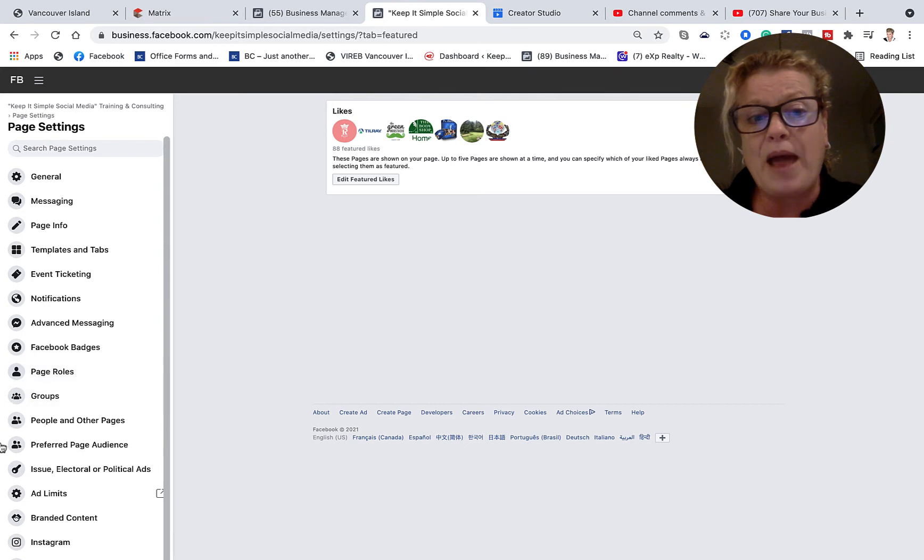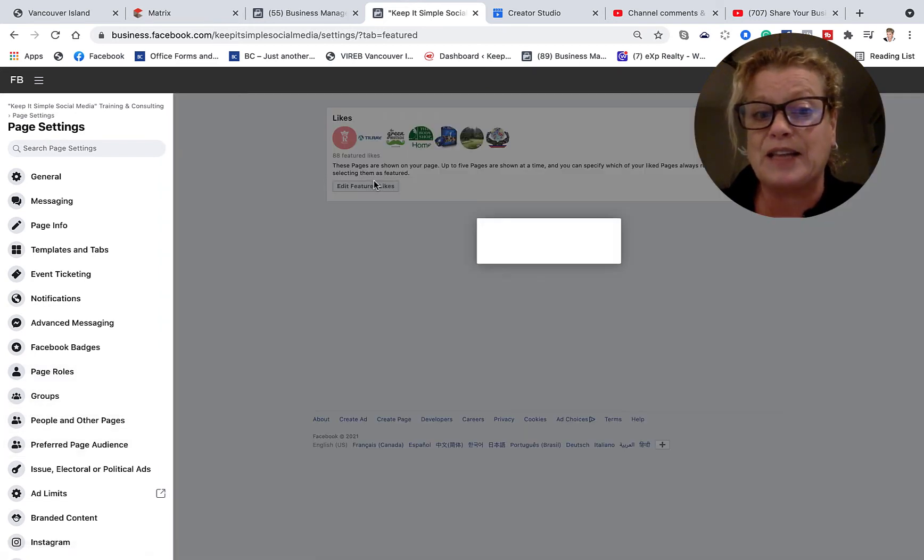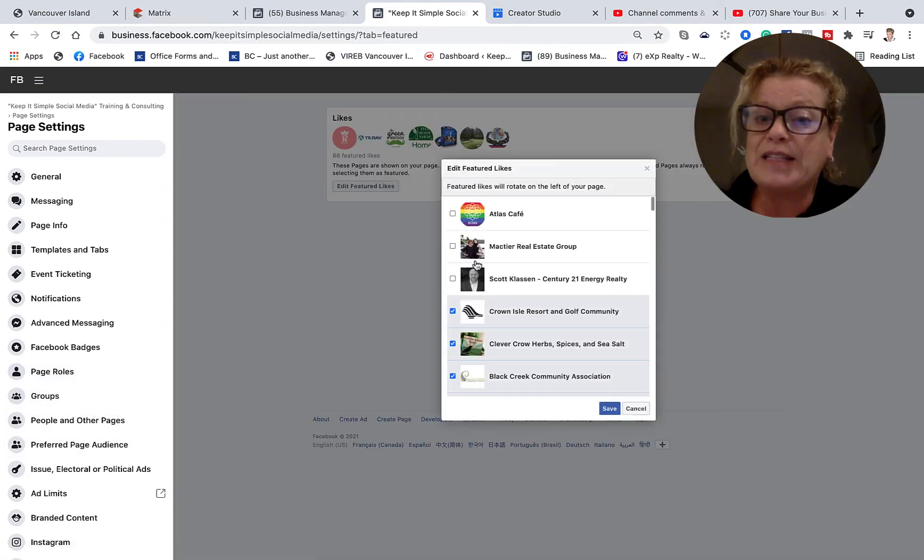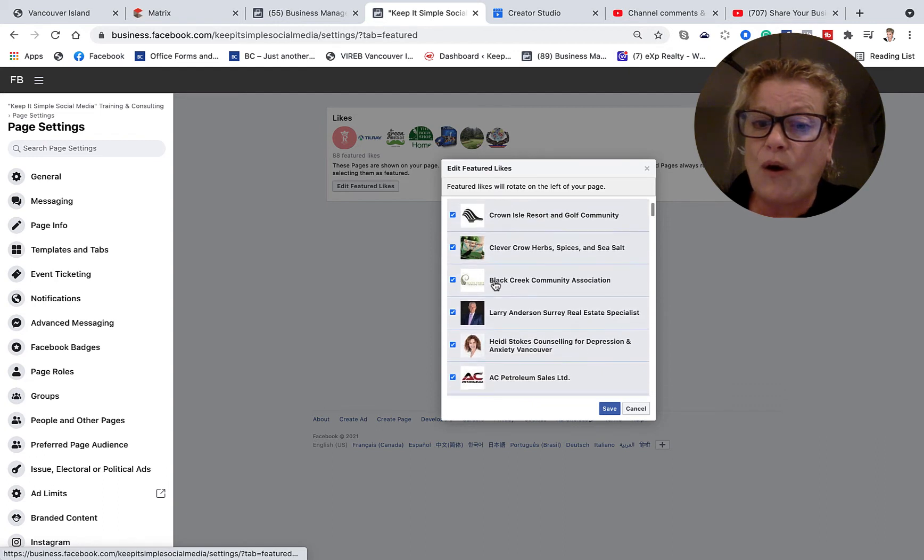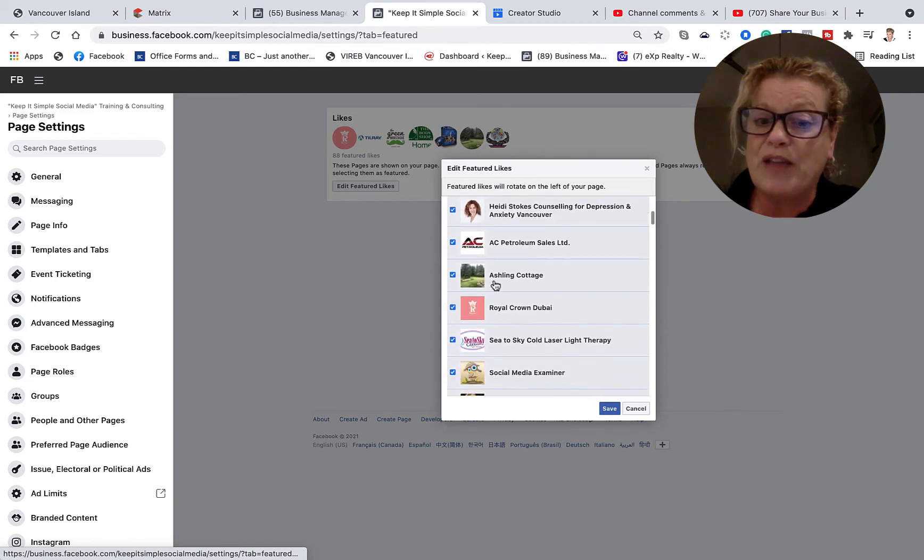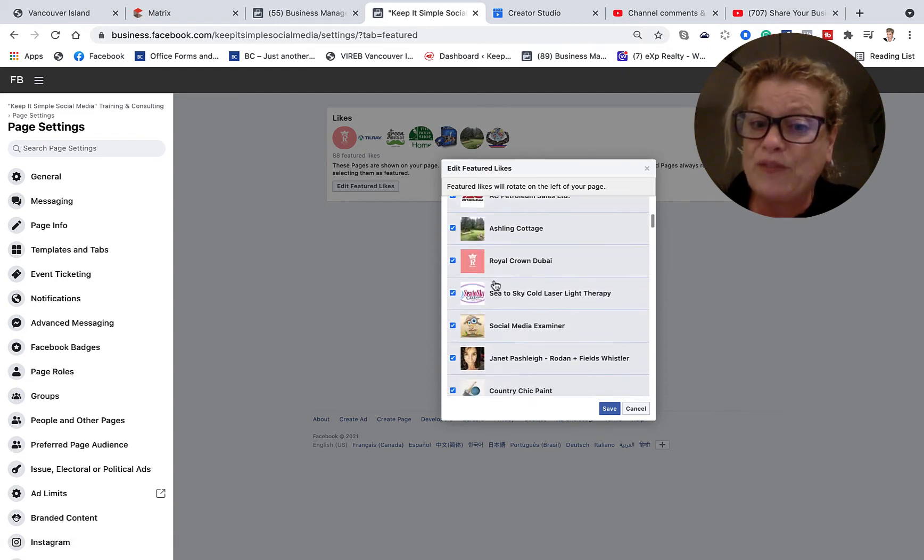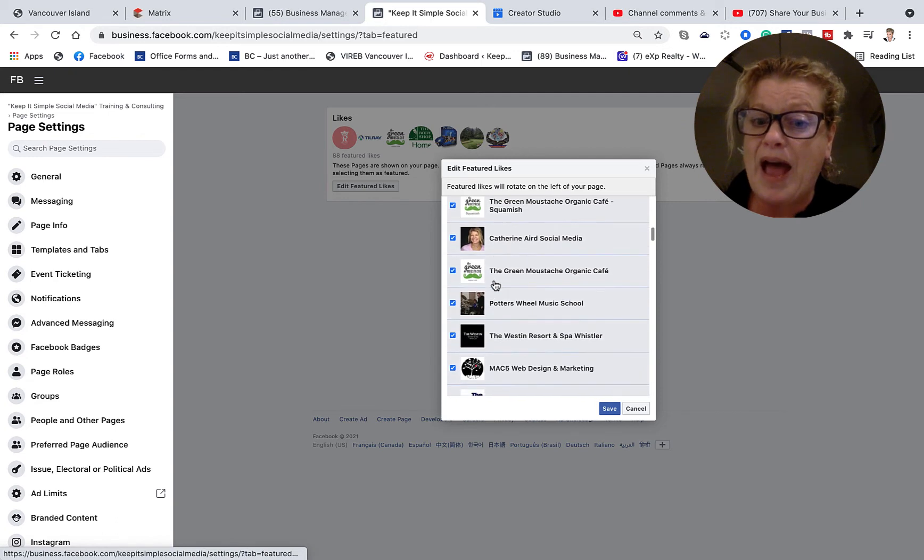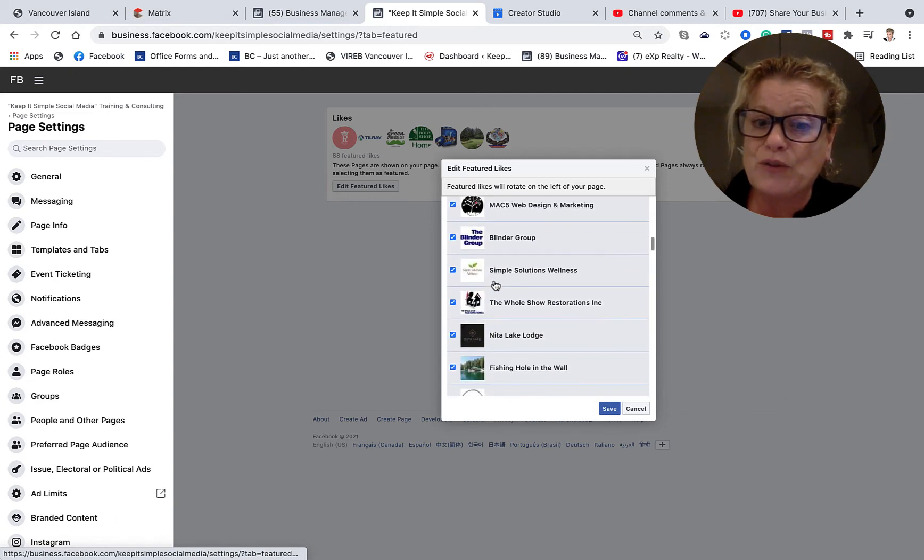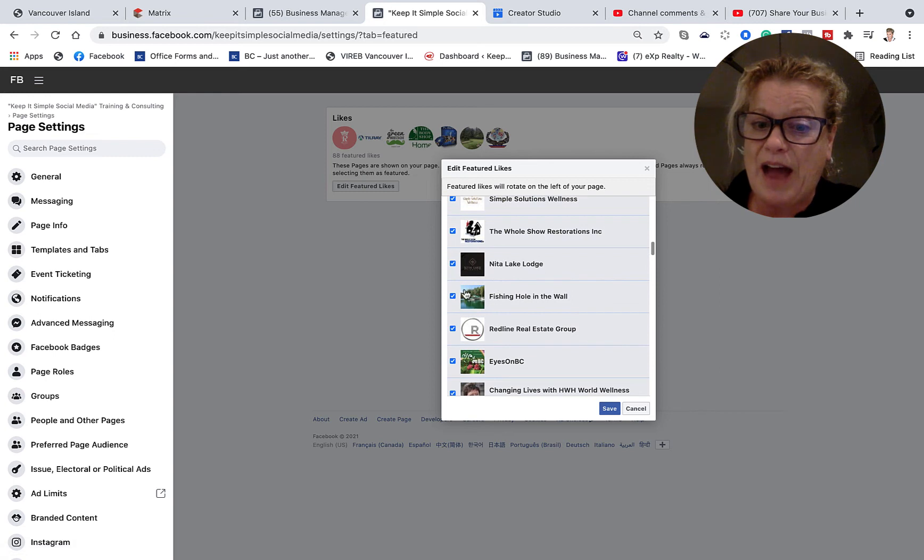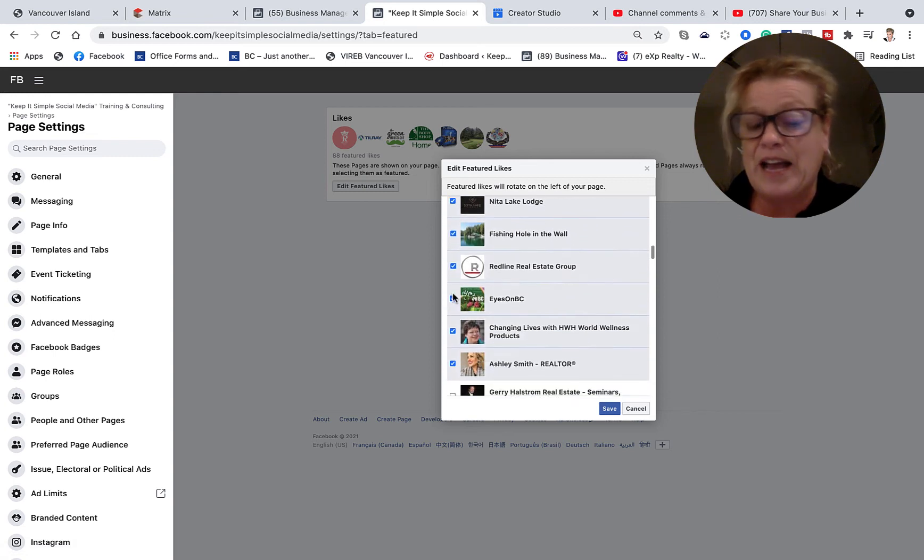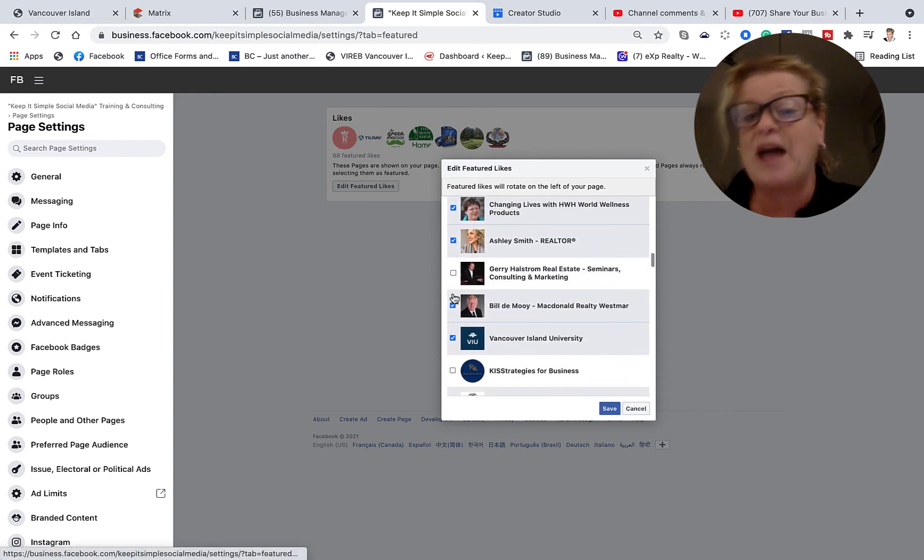So if you go ahead and you go into edit featured likes it is in here you can see all of the business pages that you have liked over time as your business page and you can certainly switch out the ones that you have clicked and try to showcase other ones.